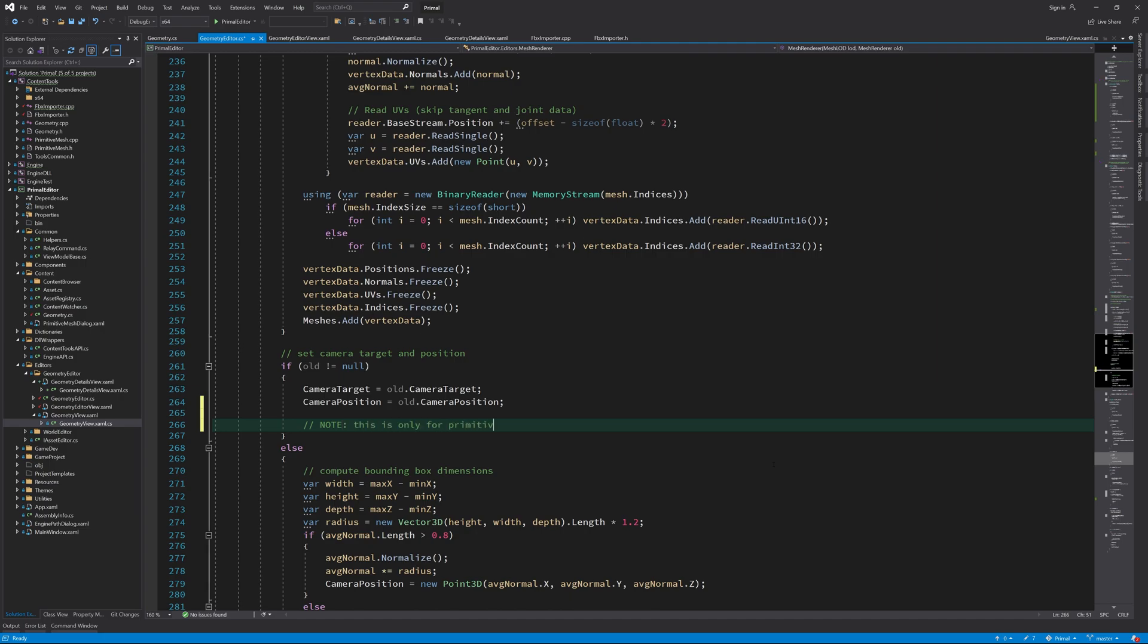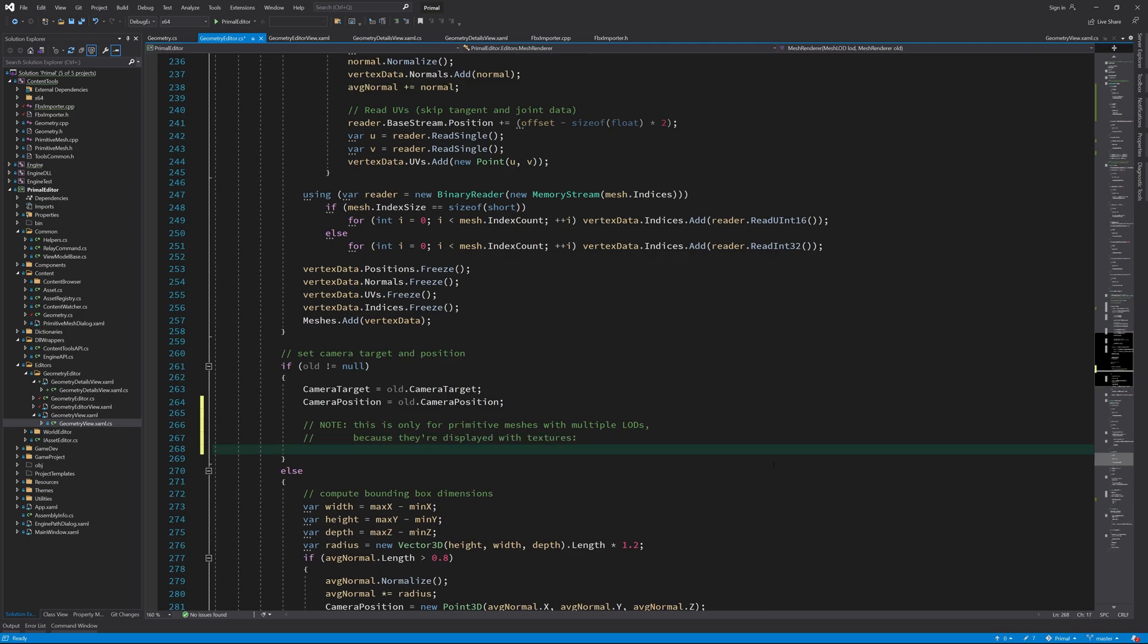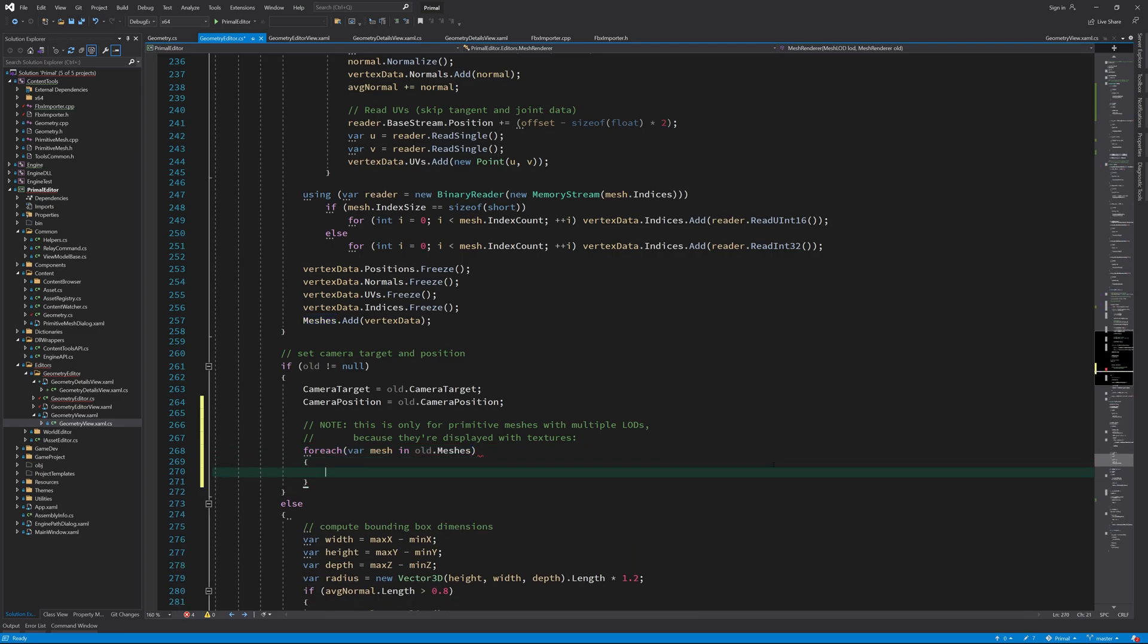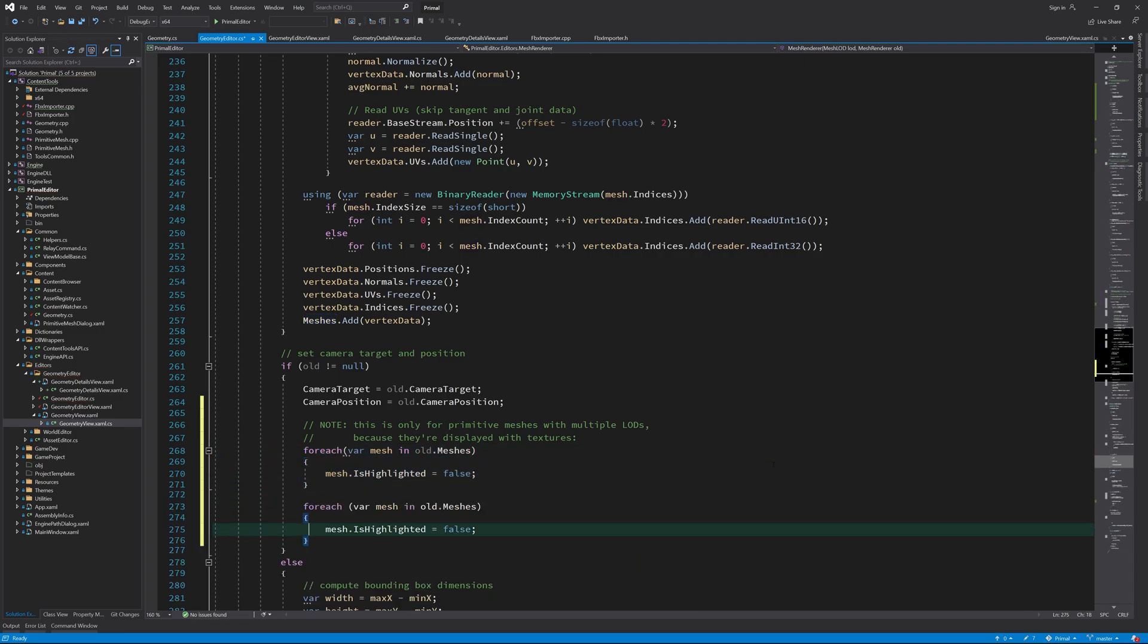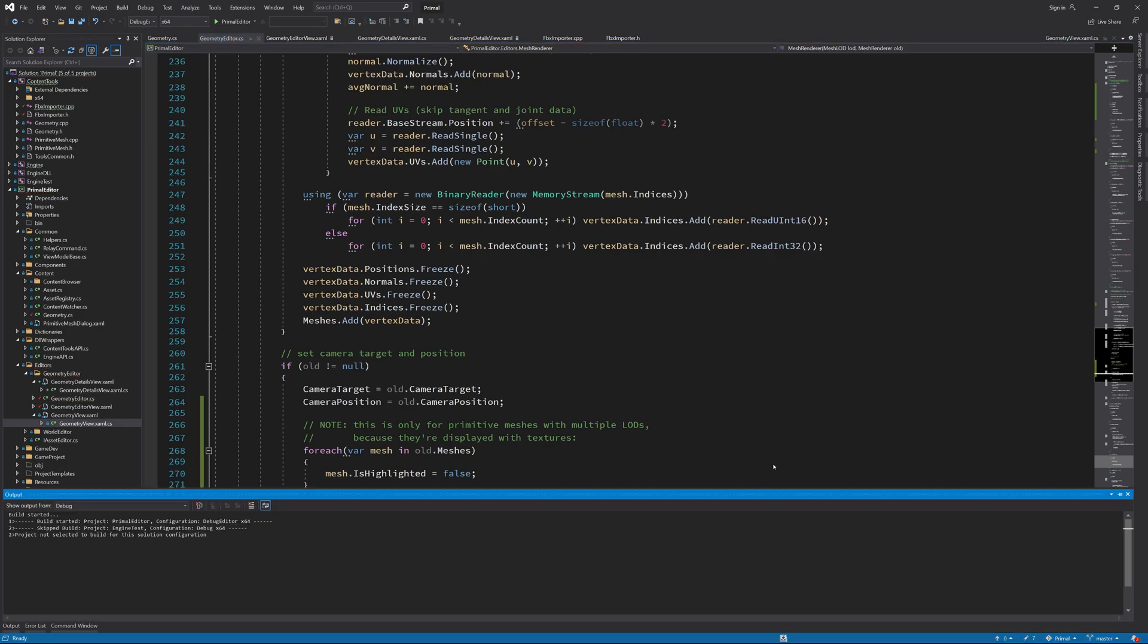Finally, I need to reset is highlighted property for primitive meshes because they are displayed with textures and if we ever had a primitive mesh with multiple LODs, we might want to reset each LOD to display the correct texture. None of this will matter when we have our native graphics renderer up and running, but for now it needs some attention to keep it working correctly.